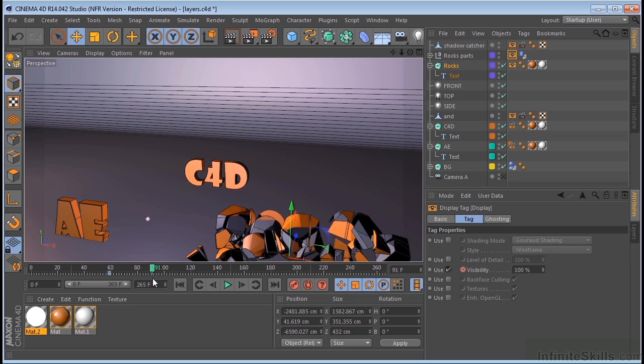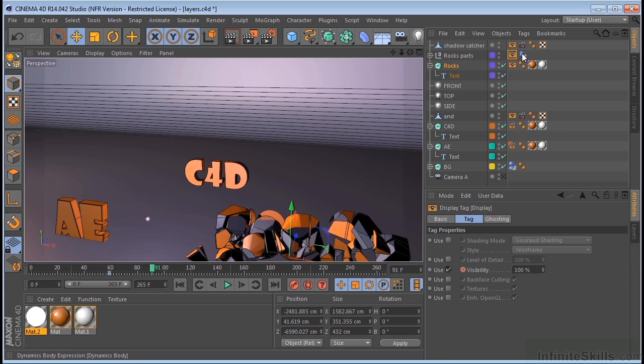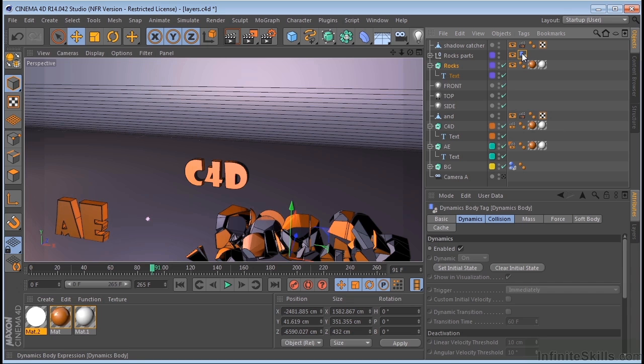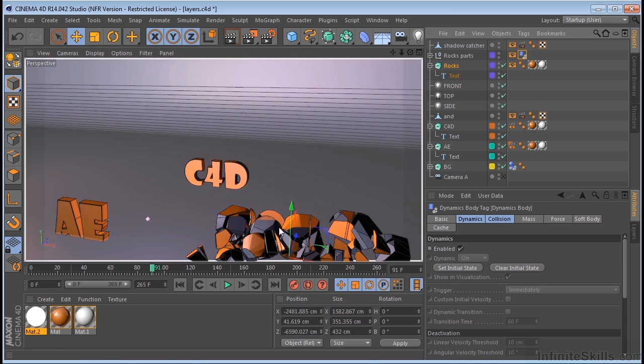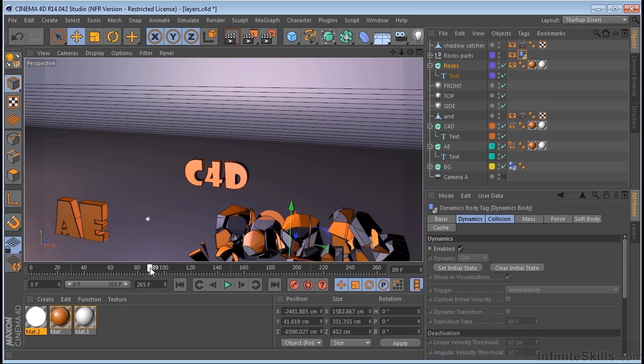Now, of course, I have put the dynamics engine on this to cause it to fall and break apart. So what I'll probably do in case you're using C4D light is go ahead and just convert this to keyframes so that you don't have to rely on the dynamics engine. Alright, so basically that's how that was put together.